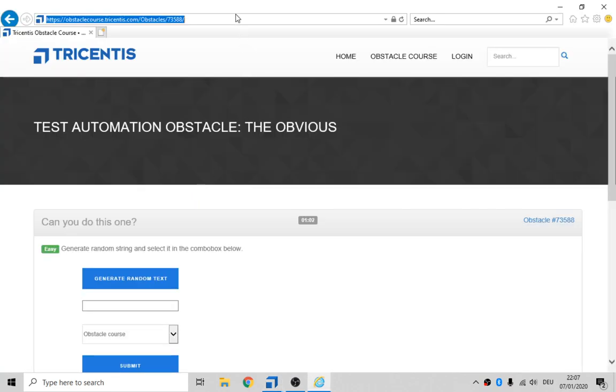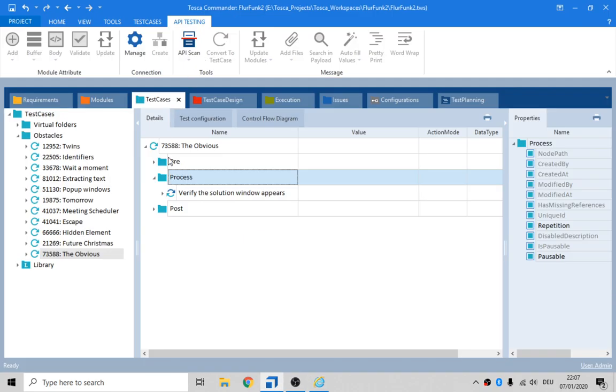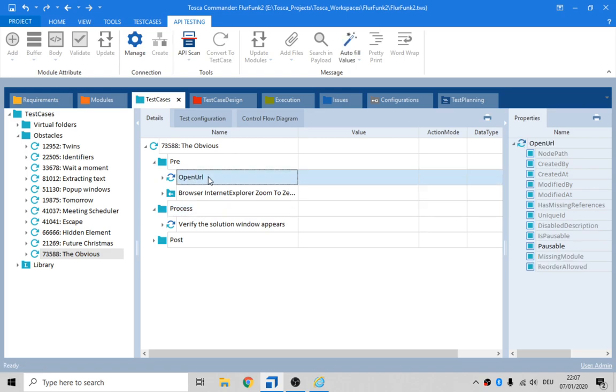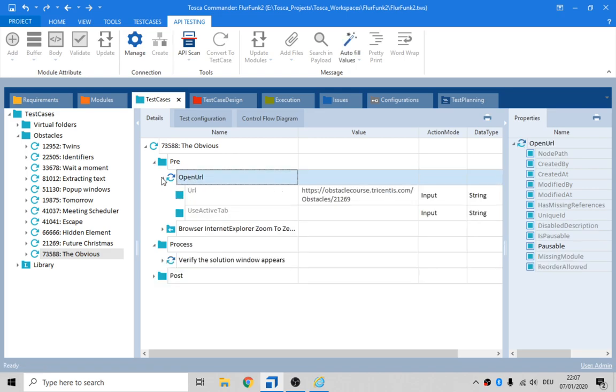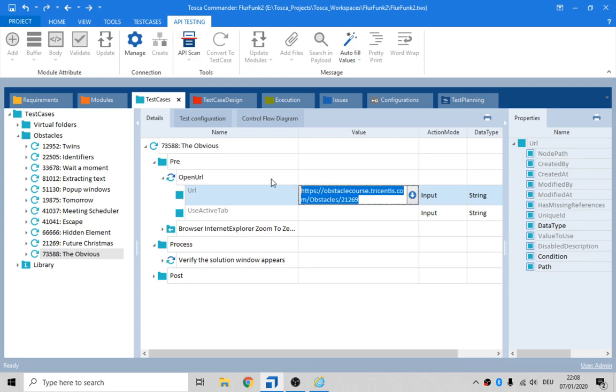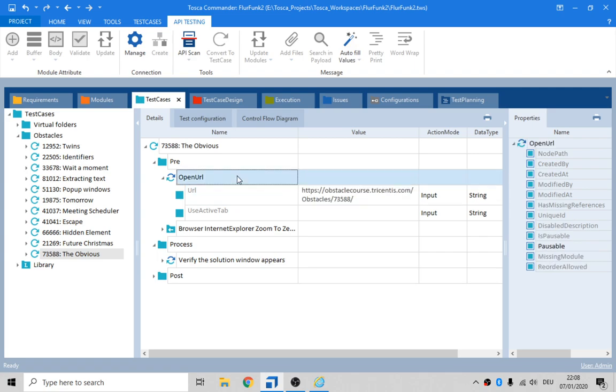We also need the URL, don't we? So let's go into the pre-folder where we do an open URL. I should actually say, you know, open the URL to The Obvious site, but couldn't be bothered. I should do this.